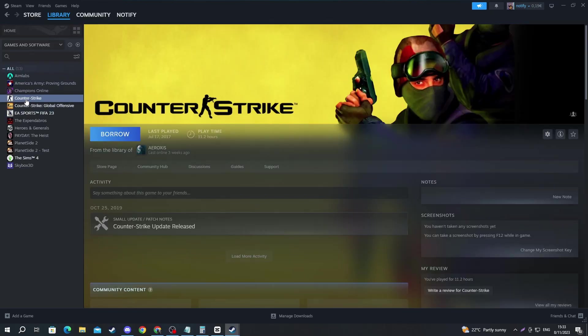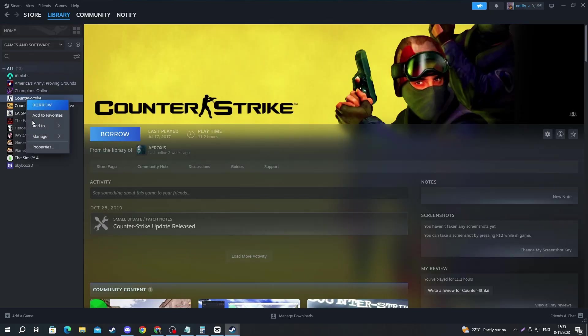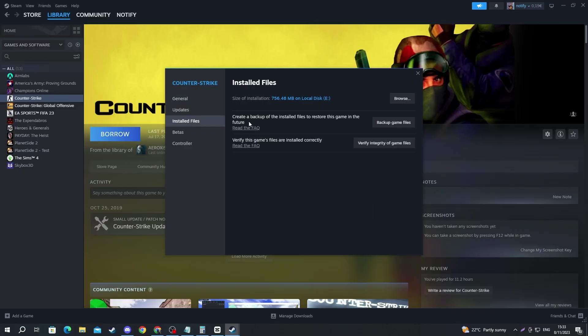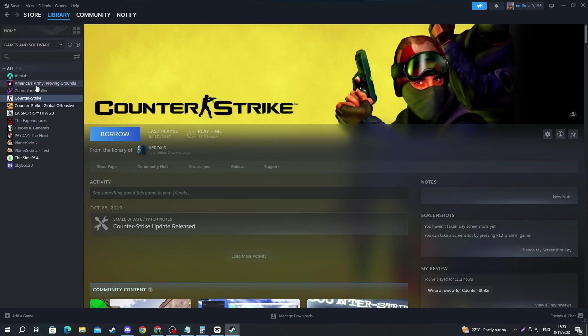For example, let's say this is it. Right click and press Properties. Then go over to Installed Files and right here press Verify Integrity of Game Files. This should check the game for any corrupt files and then it will automatically fix them. After that process is done, you can just open up the game and see if it works.